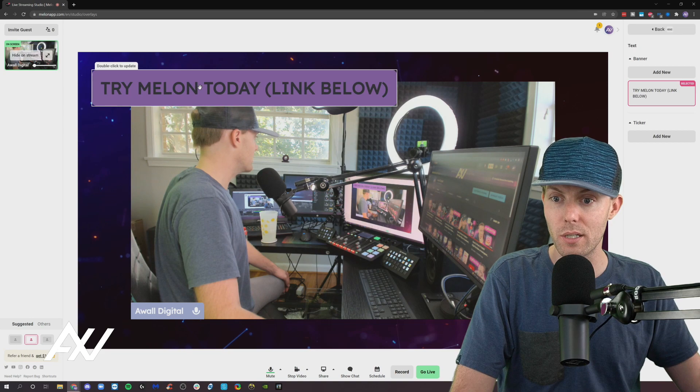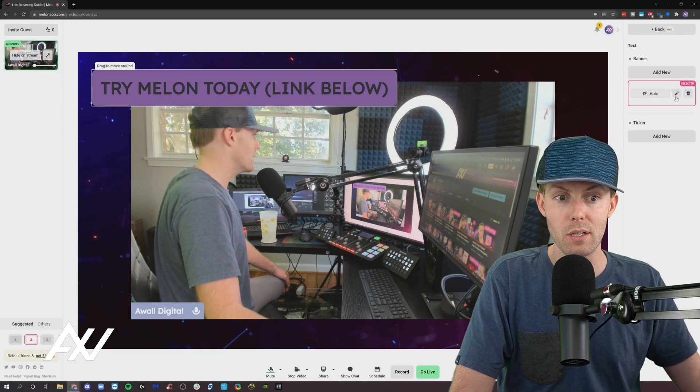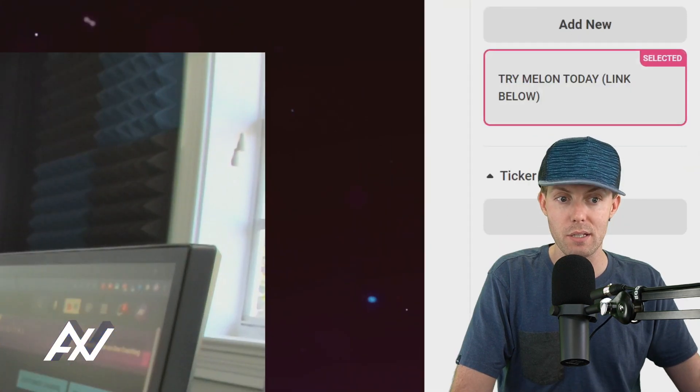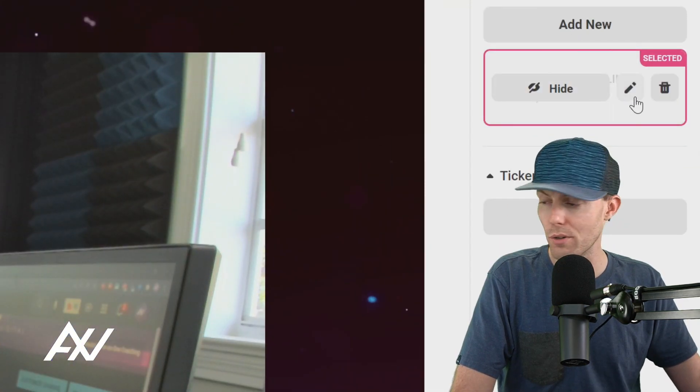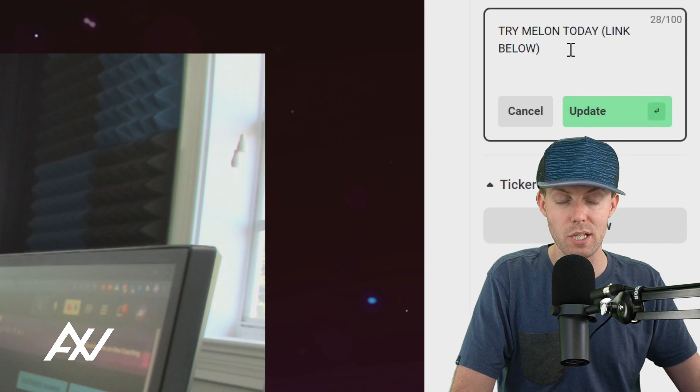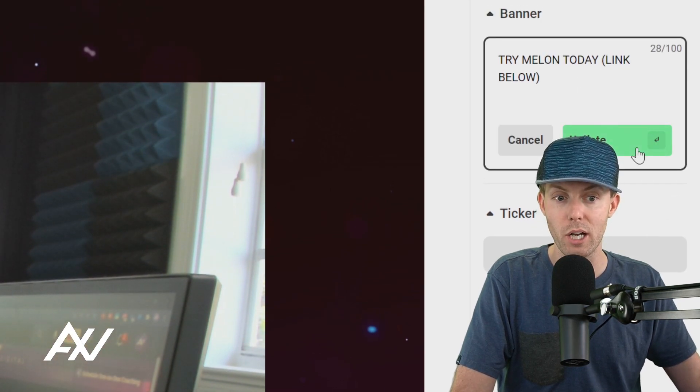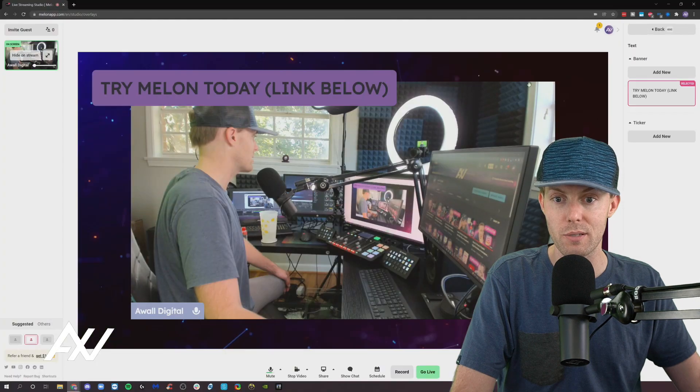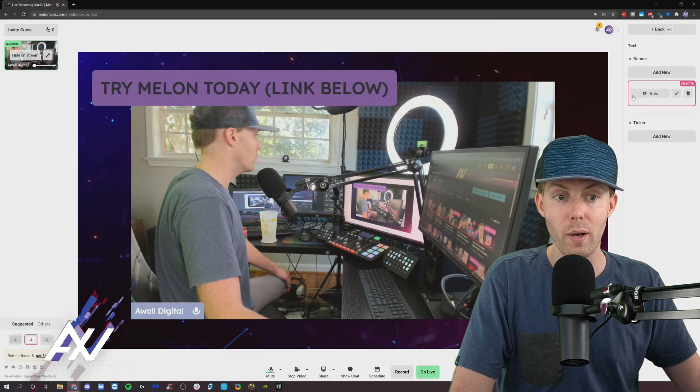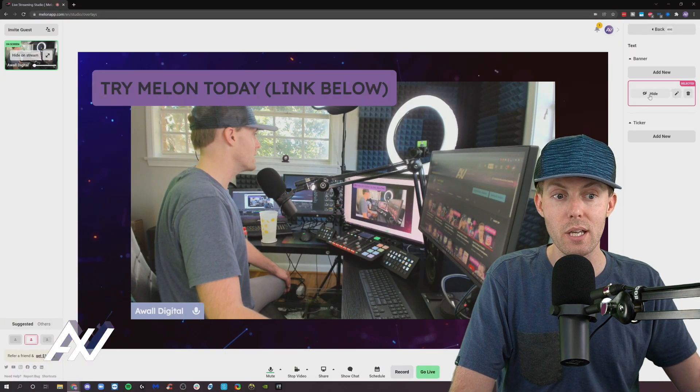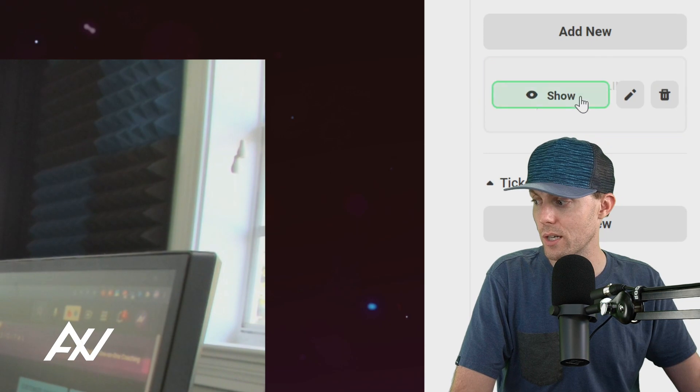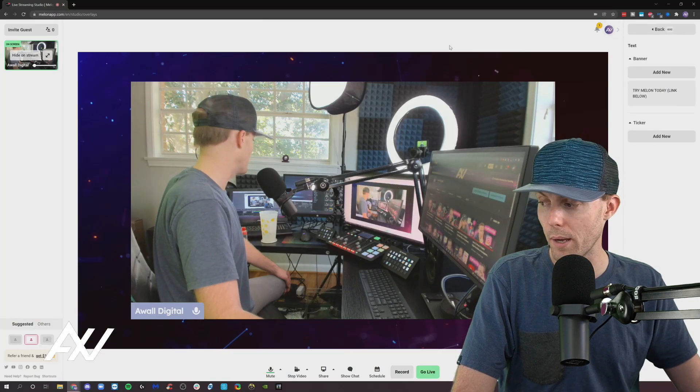So what you can do if you want to update this content is you just double click and then you can click the edit button right over here, the little pen button, and you can change the text to be whatever you want. Click update when you're done changing the text. Whenever you want the banner to go away, you click the hide button right over here on the side and it makes the element go away.